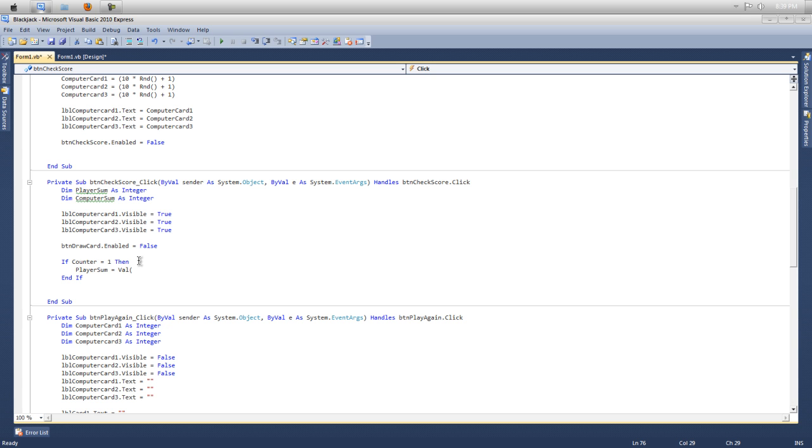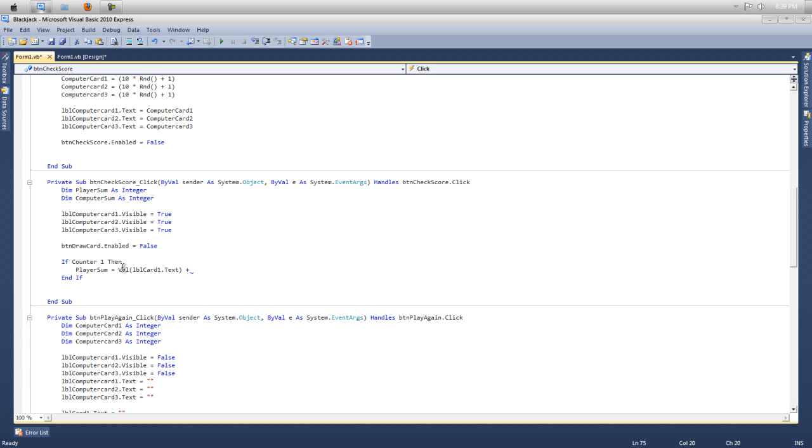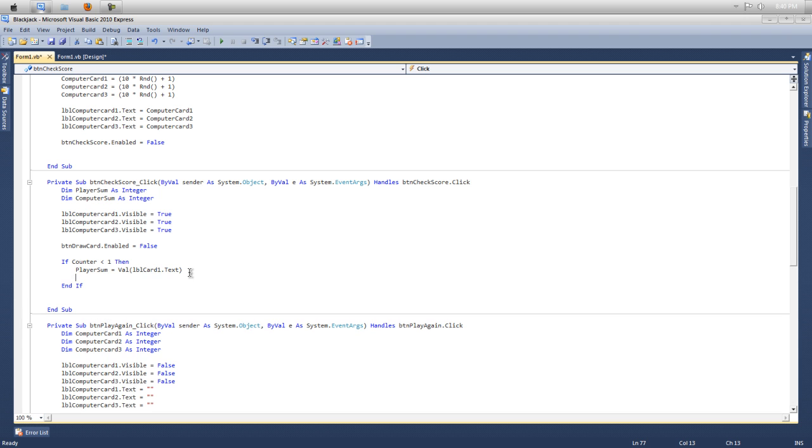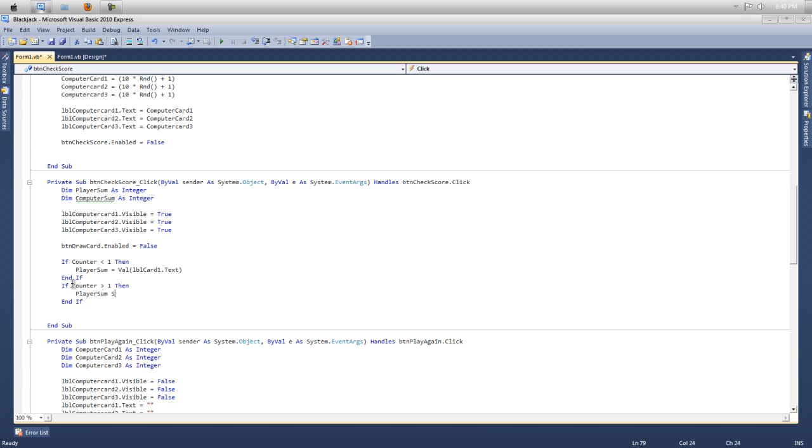So we'll put player sum equals value. So the value in this card, that's what the player sum is going to add, those two values in the card together. So value your bracket lbl card one dot text and then close your bracket. So player sum equals the value of card one. So plus, I'll actually put if counter one is less than one because if the player didn't click the button more than once, then it's going to have a value of one card. So then we'll end that one.